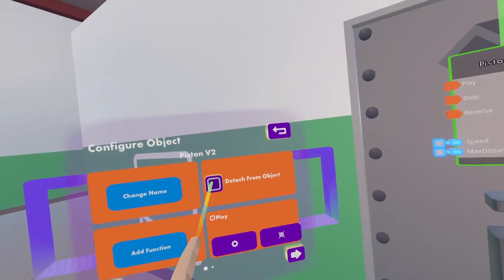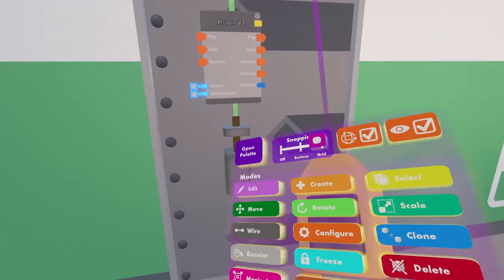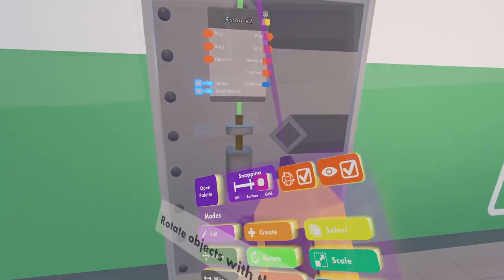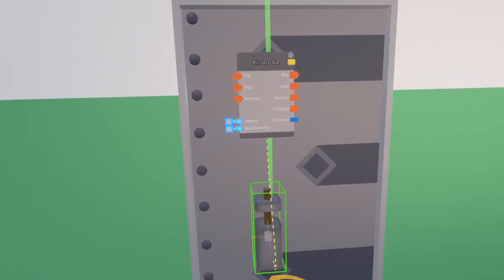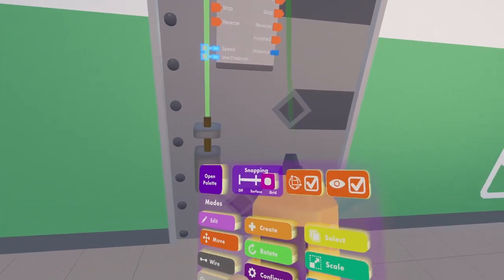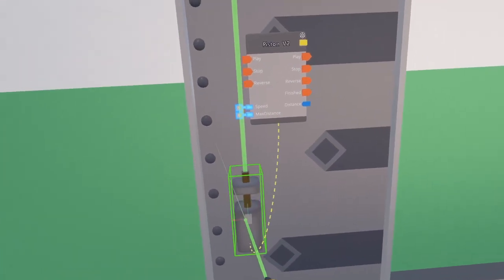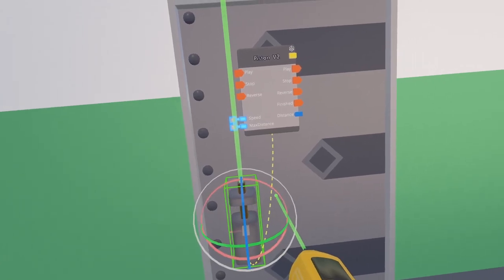So configure, detach from objects, and now you can do with the piston whatever you want without the control panel moving along.